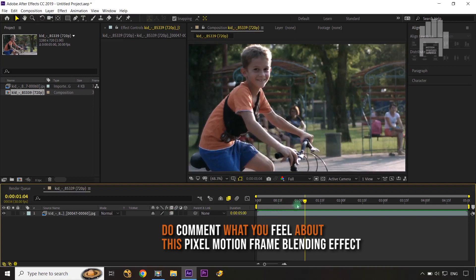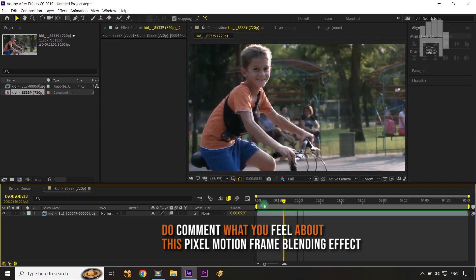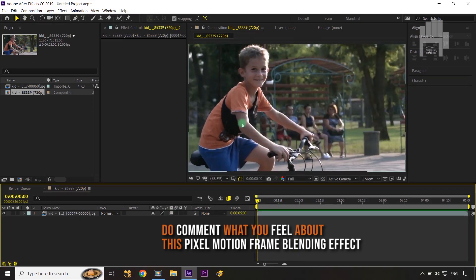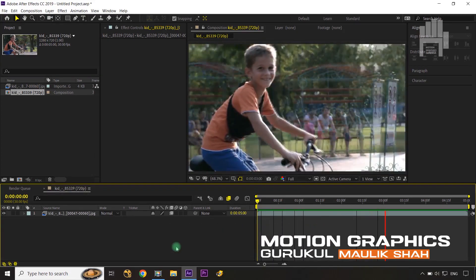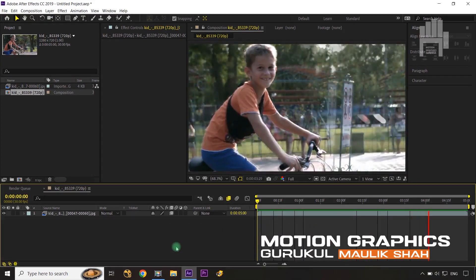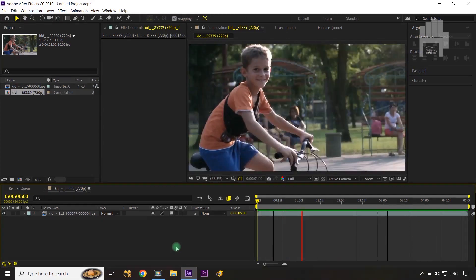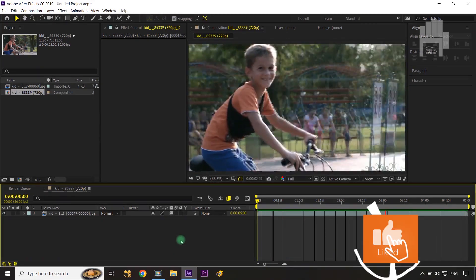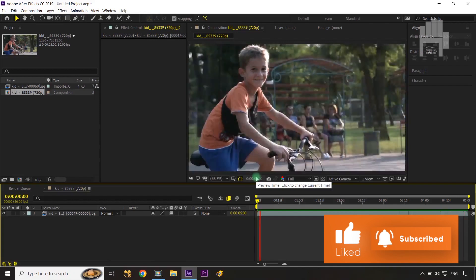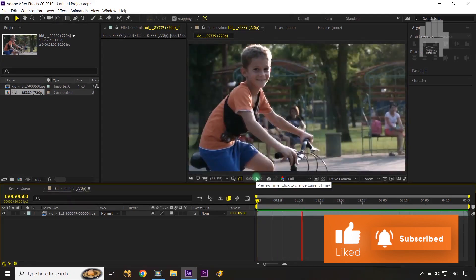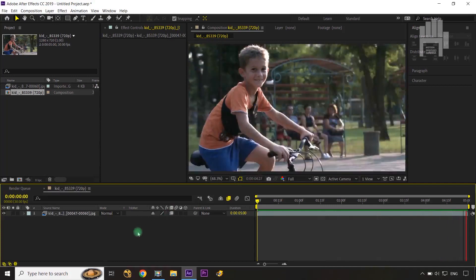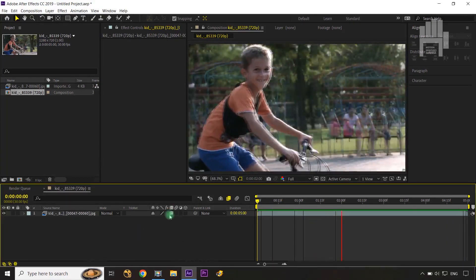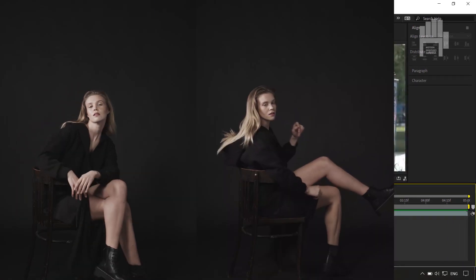I'm going to use the frame blending mode, which makes my character in focus and gives background blurriness, providing a slow motion effect while keeping my character sharp. As I said, when your object is nearer to the camera, this pixel motion frame blending effect gives amazing results — using just two switch options in the layer panel.